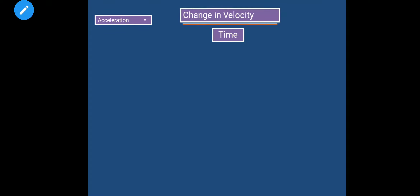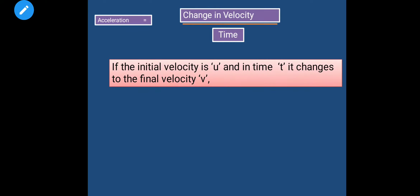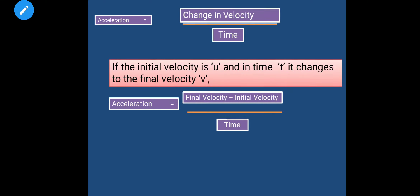Now let's use this definition to write the formula of acceleration. Acceleration is equal to change in velocity divided by time. If the initial velocity is u and in time t it changes to final velocity v, then acceleration is equal to final velocity minus initial velocity divided by time.